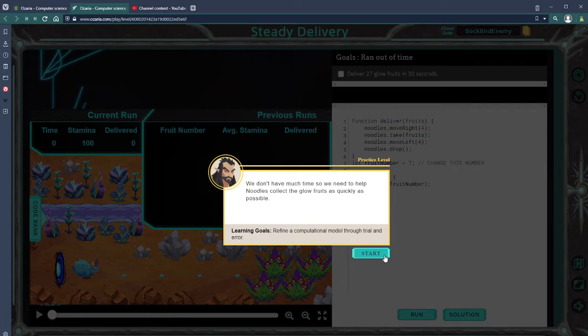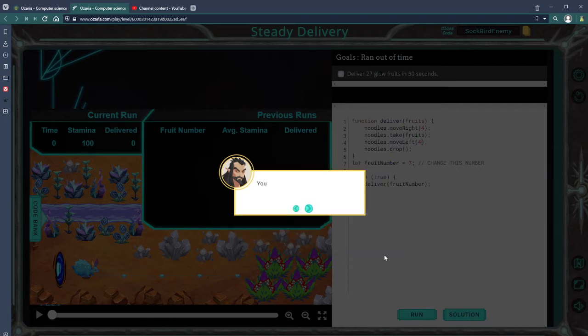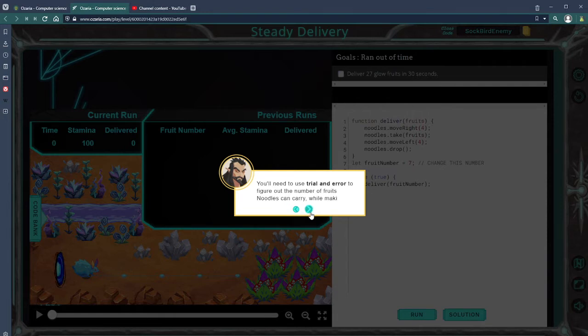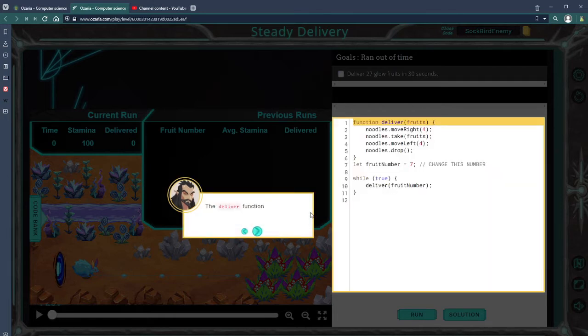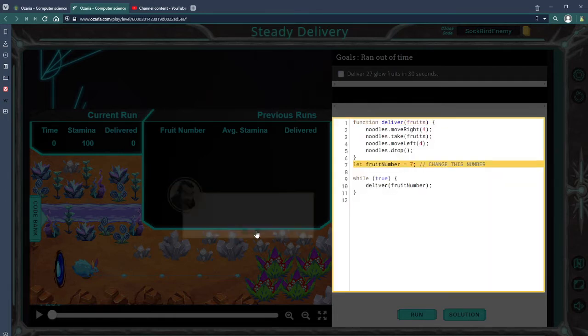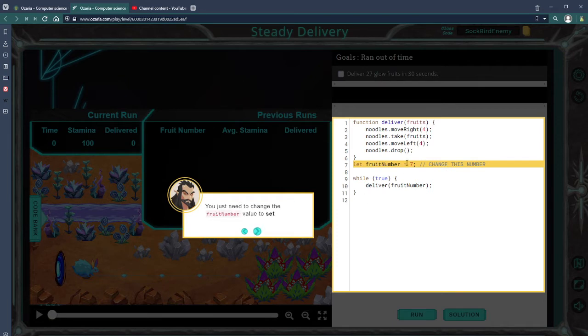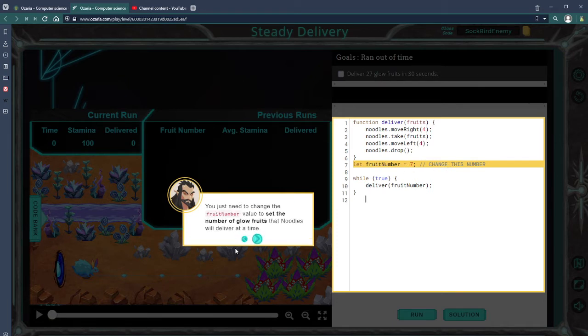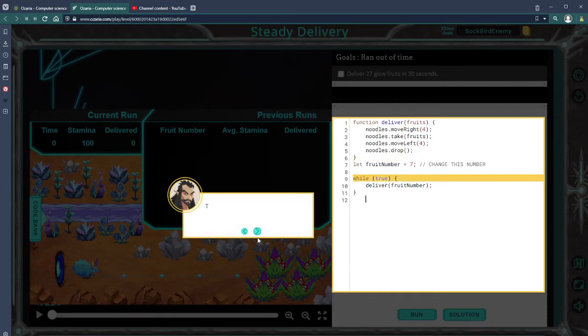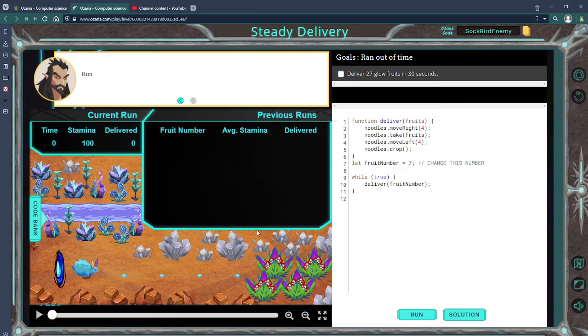Noodles needs to collect the grow fruits as quickly as possible, so you need to use trial and error to figure out what number of the fruits. Let's take a look at what we got. Let fruit number equal seven, change this number, and then while true keep calling deliver function until it runs out.